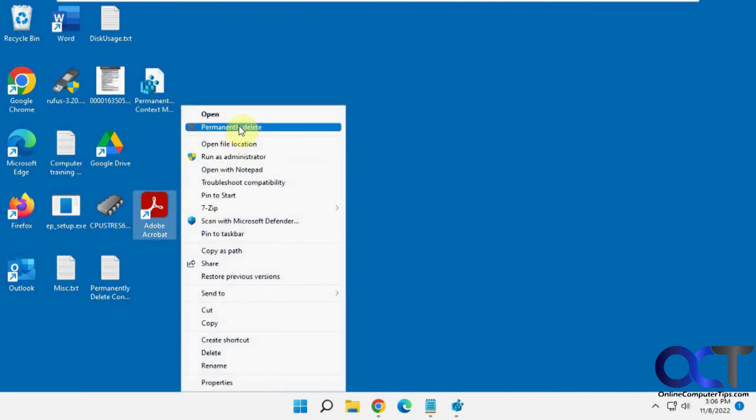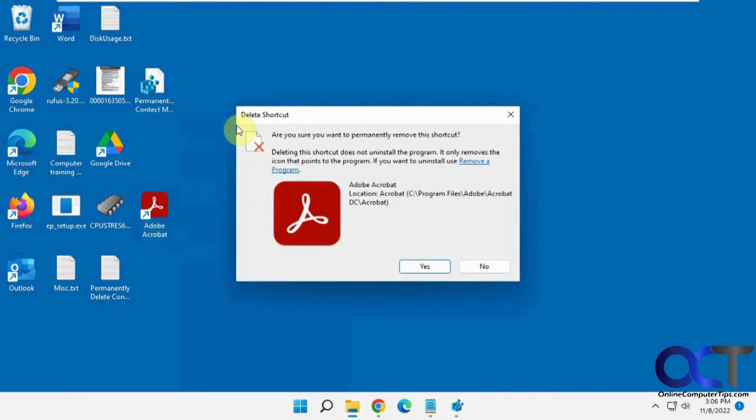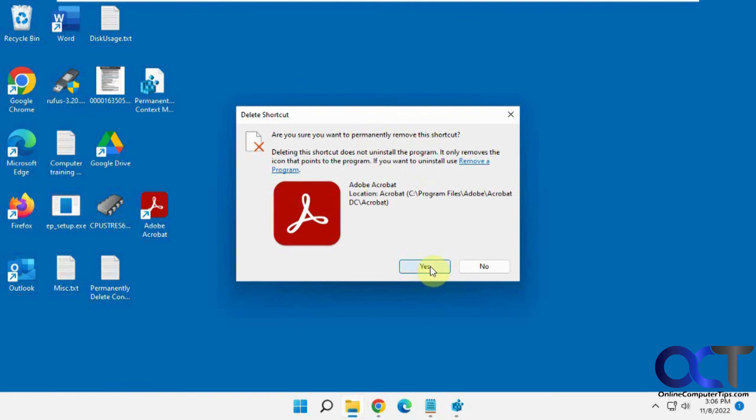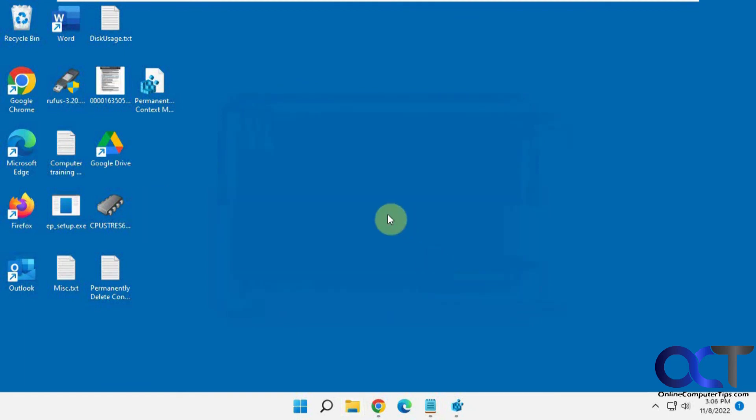Now we have that. It's still going to give you this prompt here asking if you want to permanently delete it. If we just say yes to that, it's a quick way to do that without having to hold down shift or empty the recycle bin afterwards.